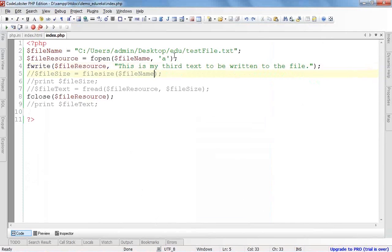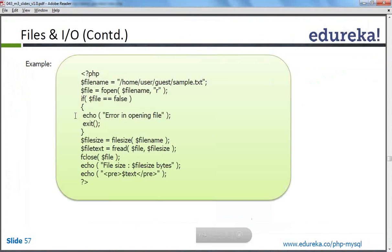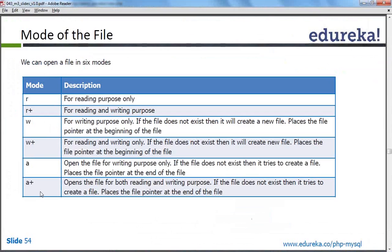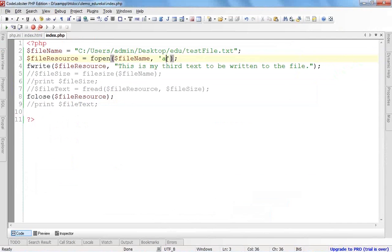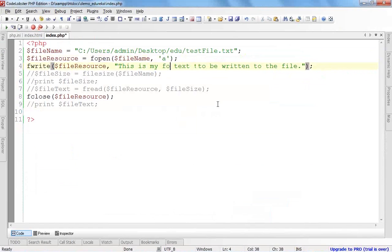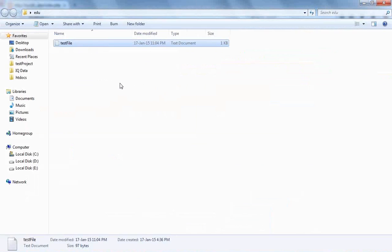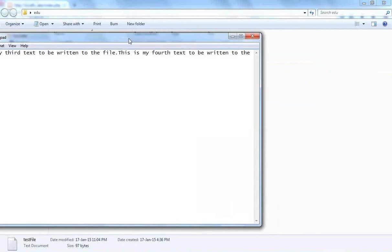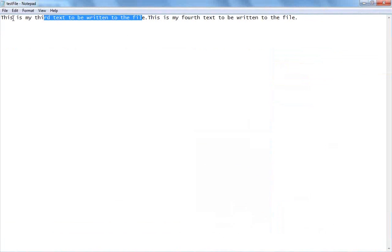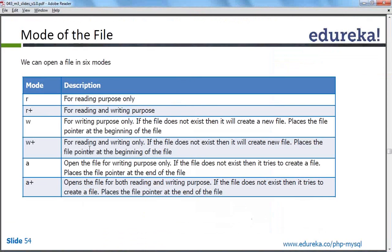Let's now move to the third mode — append. I have discussed that three kinds of modes are there: read, write, and append. I have opened this file in append mode. The difference between write and append is that write simply overwrites the text, but append will add the text without overwriting. If I make it 'fourth' and run the function, if you open the file you will see 'This is my fourth text to be written to the file' is appended to the previous text — it is not overwritten. This is the difference between read, write, and append.